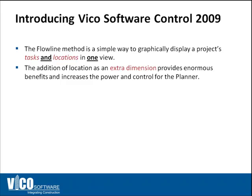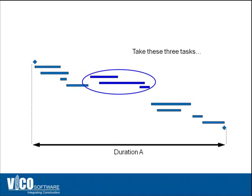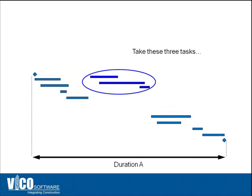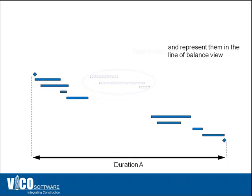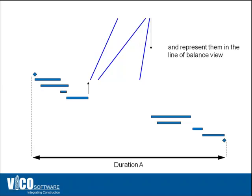When you look at a Gantt chart schedule and just take these three activities and transform them into a flowline, you can see that the task in the middle has a lower productivity and a slower utilization of locations than the two activities at the beginning and the end.